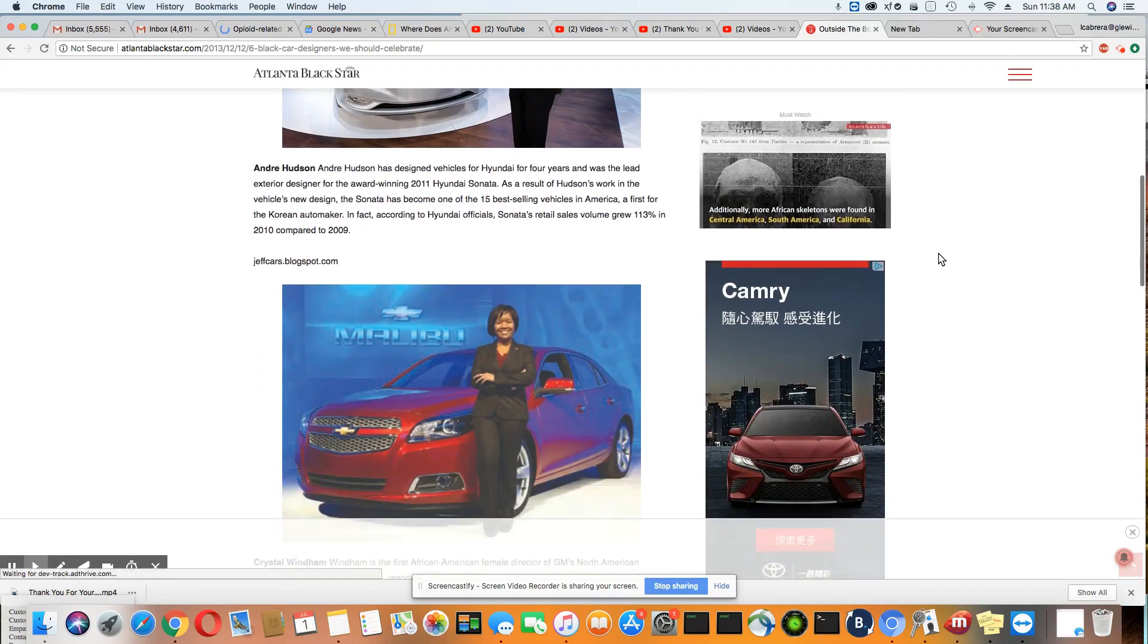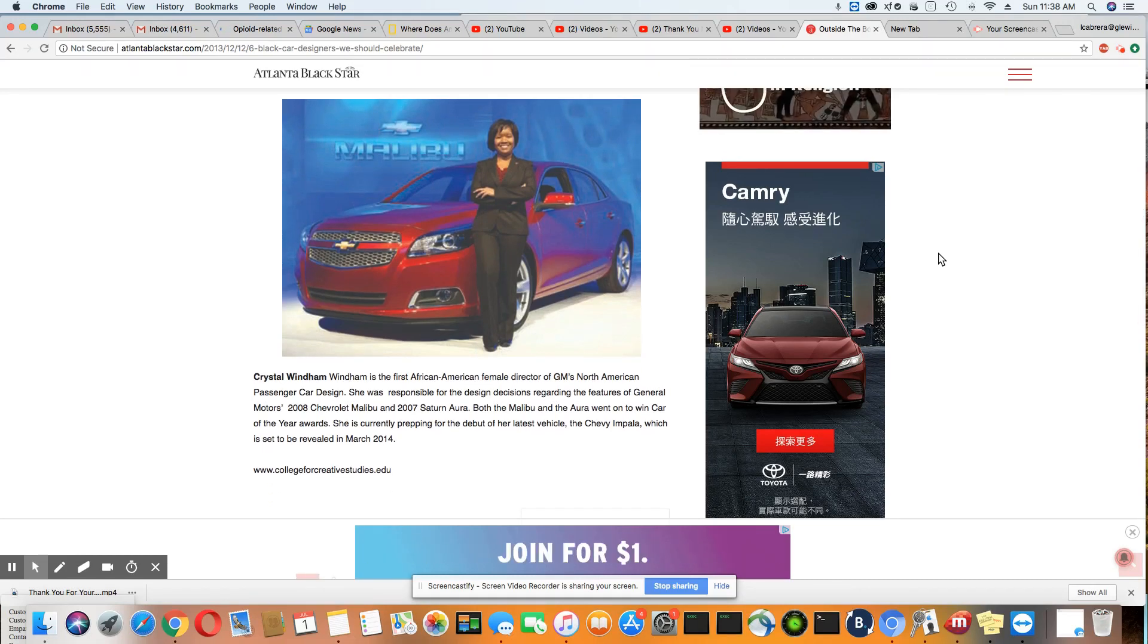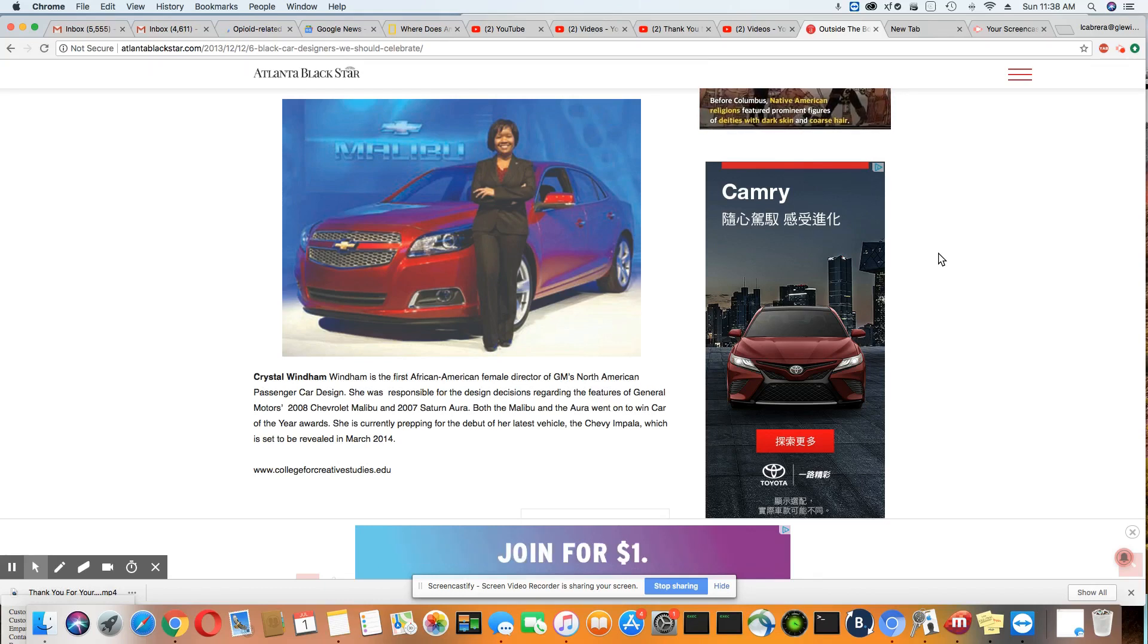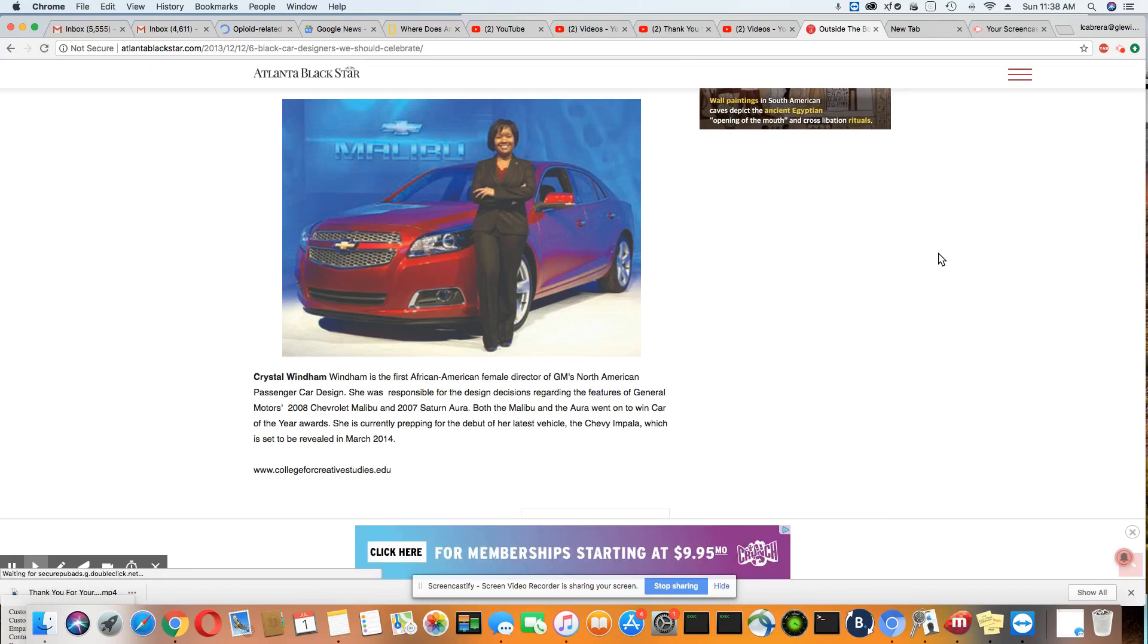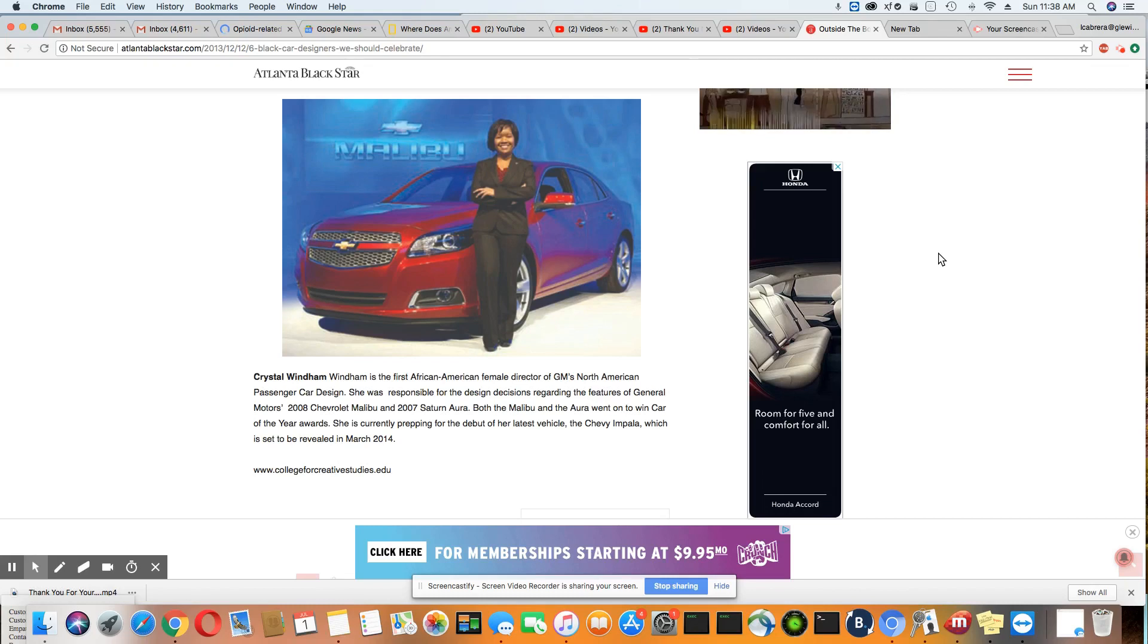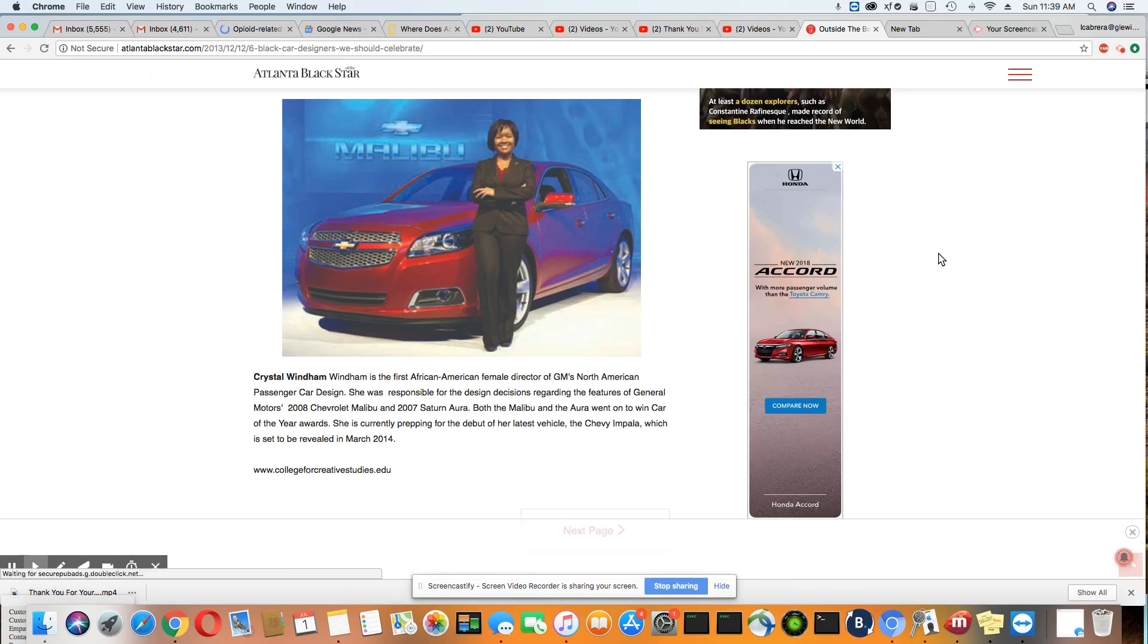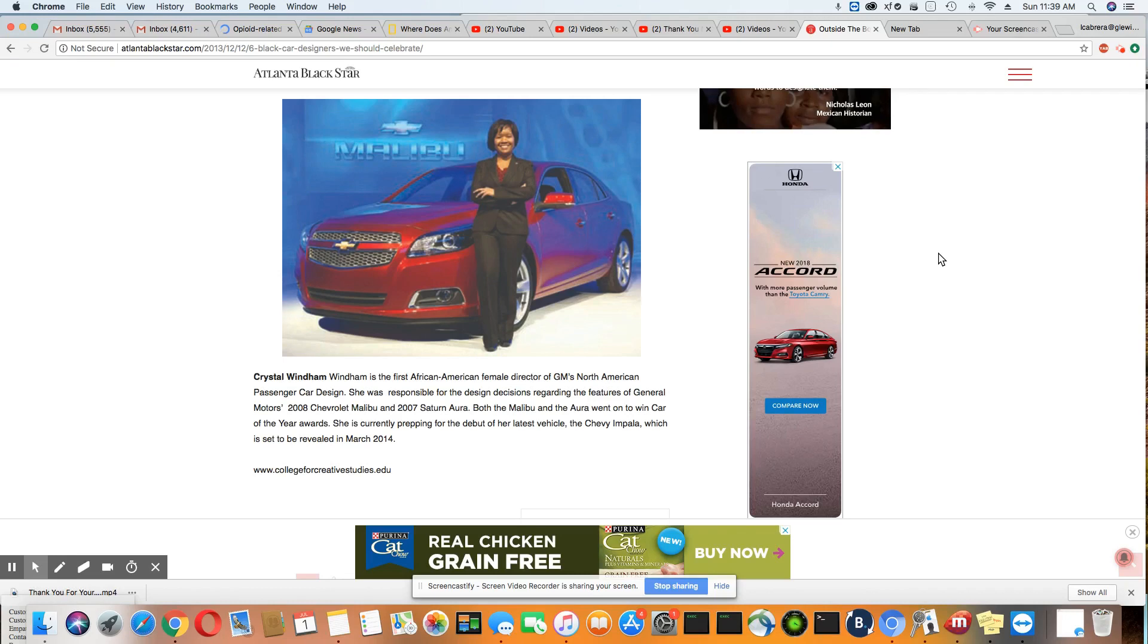And guess what? There's a sister that has designed cars too. Her name is Crystal Winhand. She is the first African-American female director of GM North American passenger car design. She was responsible for the design decisions regarding the features of General Motors 2008 Chevrolet Malibu and 2007 Saturn Aura. Both the Malibu and the Aura went on to win Car of the Year awards. She is currently prepping for the debut of her latest vehicle, the Chevy Impala.